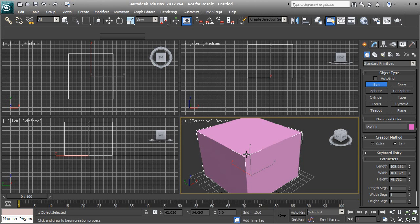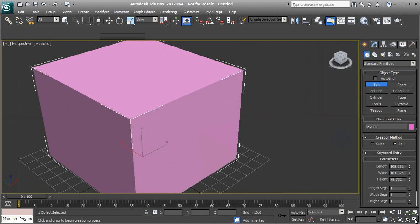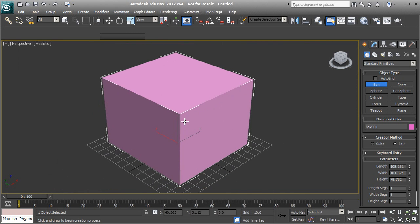Let's maximize this viewport so we can see things a little bit easier. Whenever I start the modeling process, I like to show edge faces on my model because it really shows how the model is made up. If you hit F4 on your keyboard, the edge faces turn on and you can see them on top of the model, which allows you to see how this piece of geometry is really constructed.